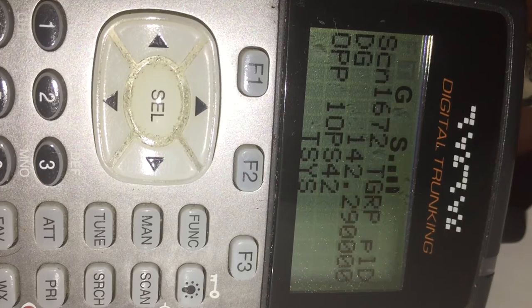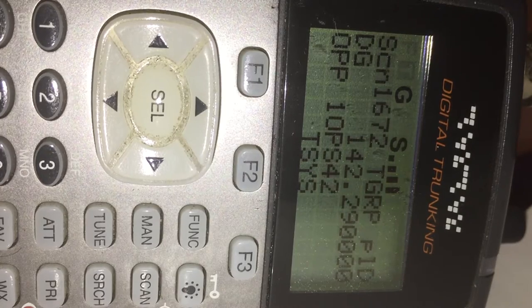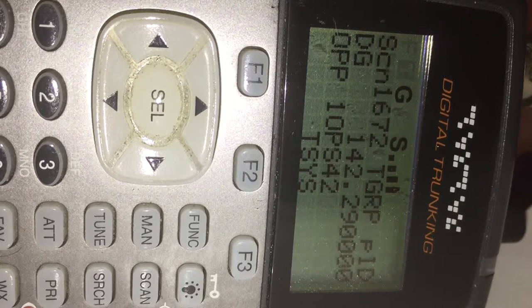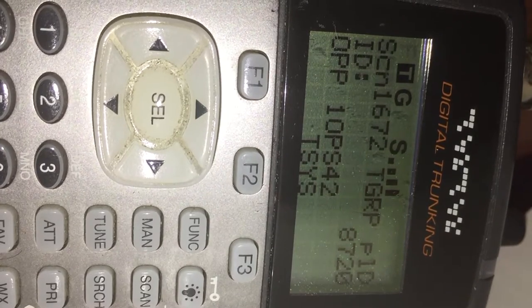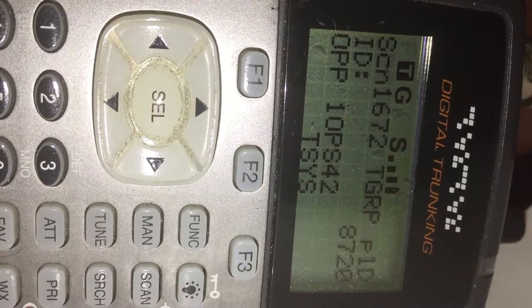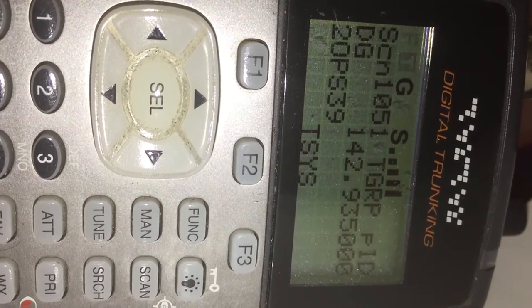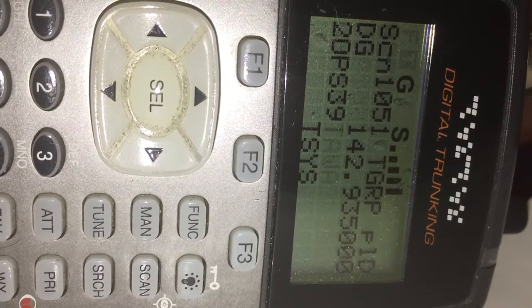10-4, I'll go to the right. 10-4, so it's on the eastbound.